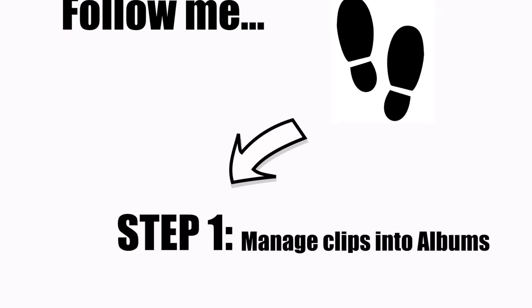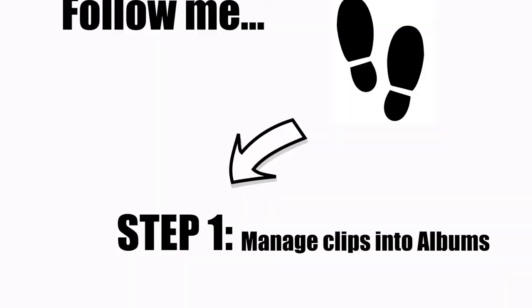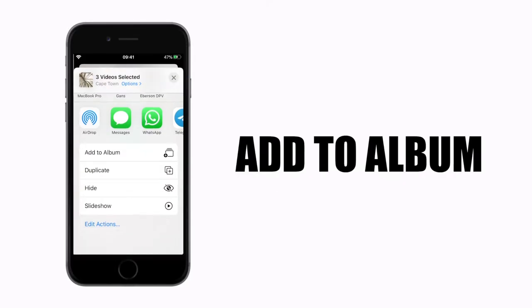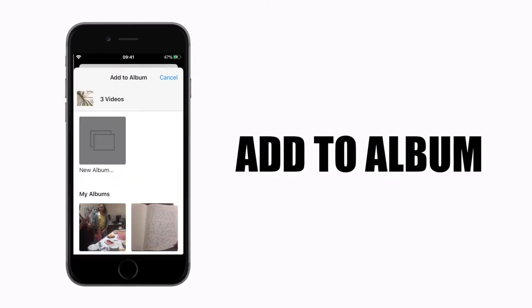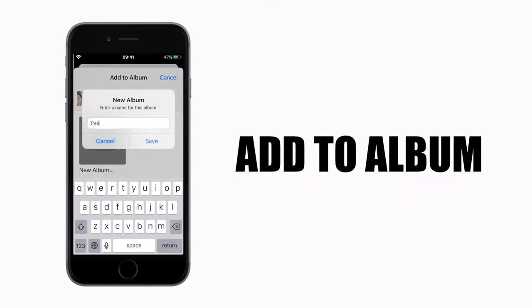Step one, you need to manage your clips into albums. It only takes a moment to do but this will save you loads of time later.